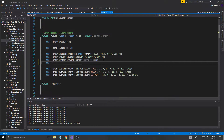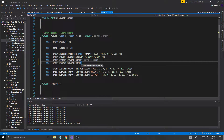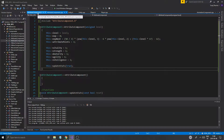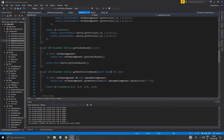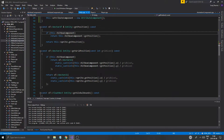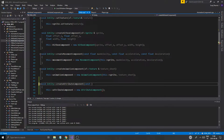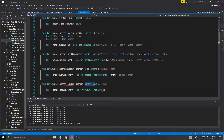So what I'm going to do is go into player.cpp and say create attribute component. Why is it not asking for level? I create attribute component, and right here I'm going to need a const unsigned level.